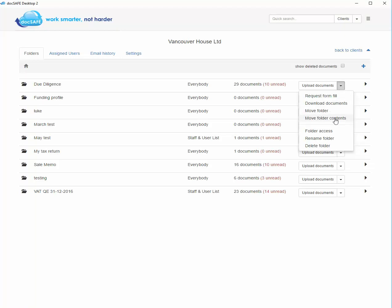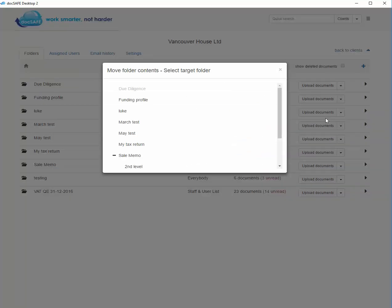To actually move the contents of a folder, just use the folder contents option. It will take the entire contents and move those to the folder of your choice within the same client.